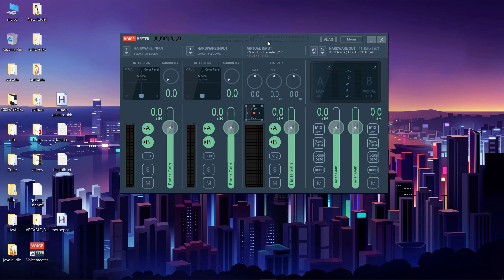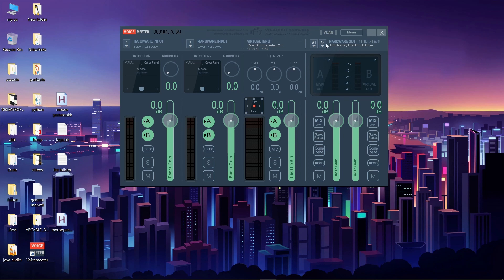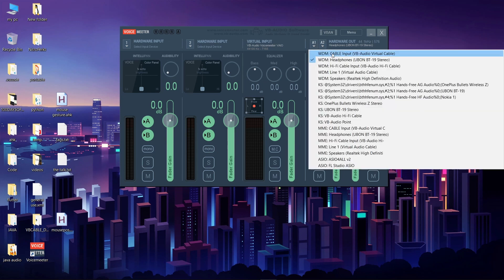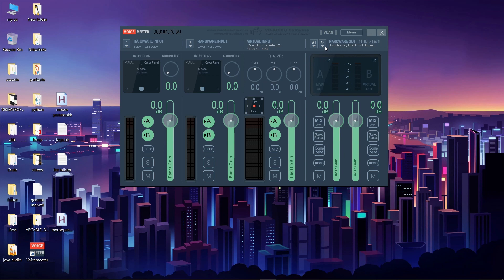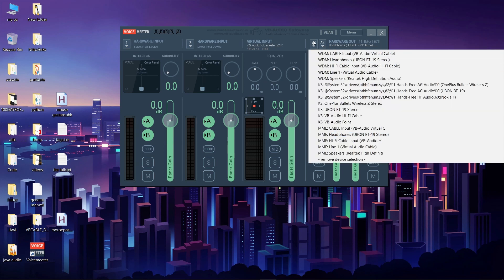Let's see one by one how it works. A1 and A2 are your hardware output points — this is where your audio output devices are listed. If you click on A1 you will find all your audio output devices. I'm using a Bluetooth speaker and will select that. You need to select your device from the list. A1 and A2 work the same way and will both be sent the same audio.